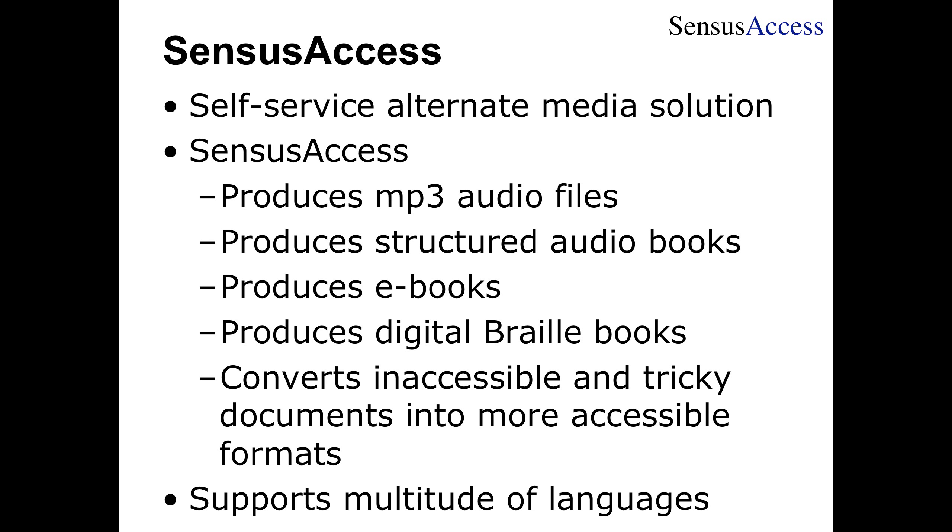For that reason, we also support production of audiobooks in the DAISY format. The DAISY format is a structured audiobook format where you have the text and audio synchronized, and you have all the different navigational features you need to navigate and orientate yourself. You have a table of contents, headings, a concept of pages, bookmarks, and so on.